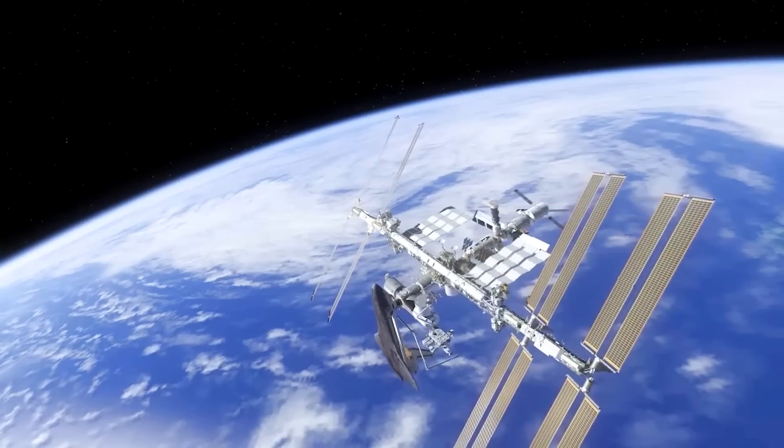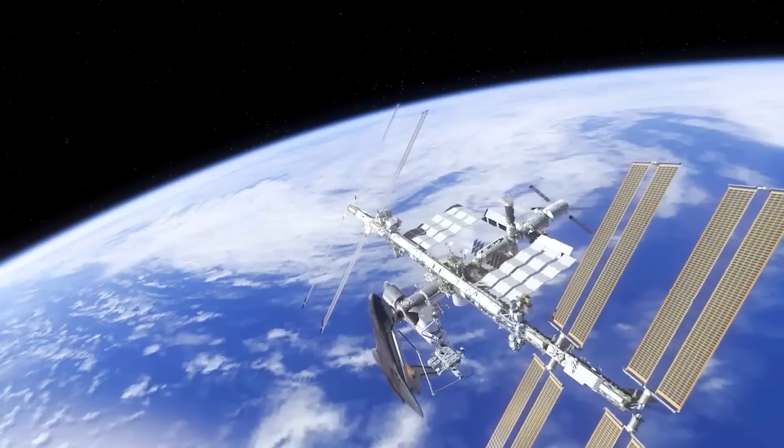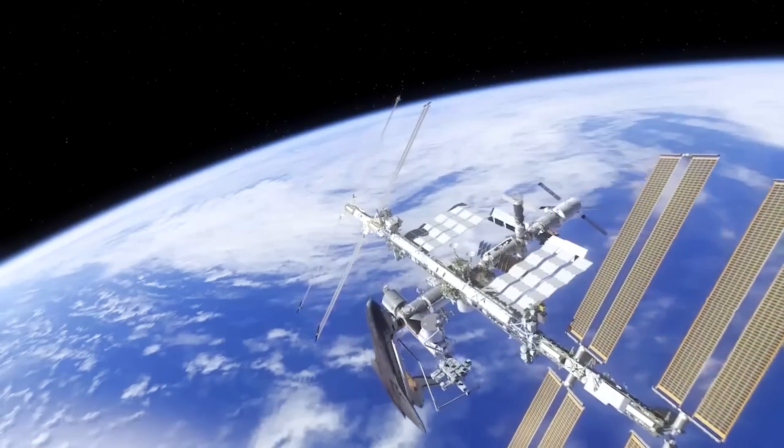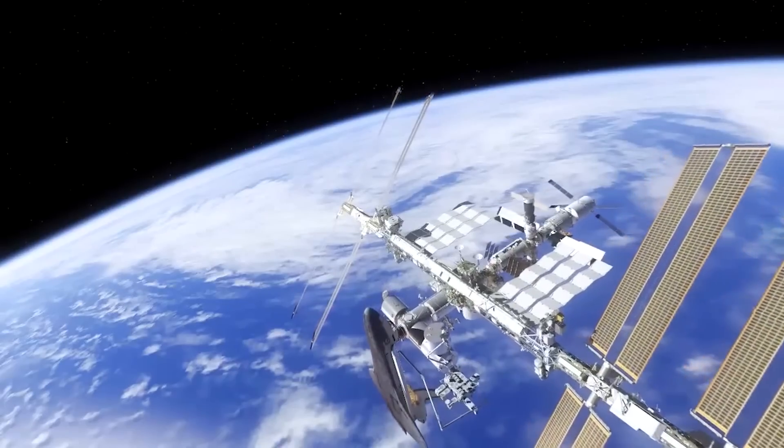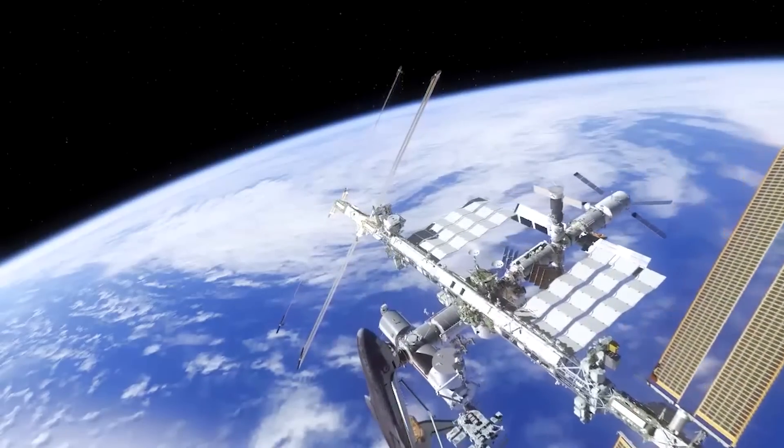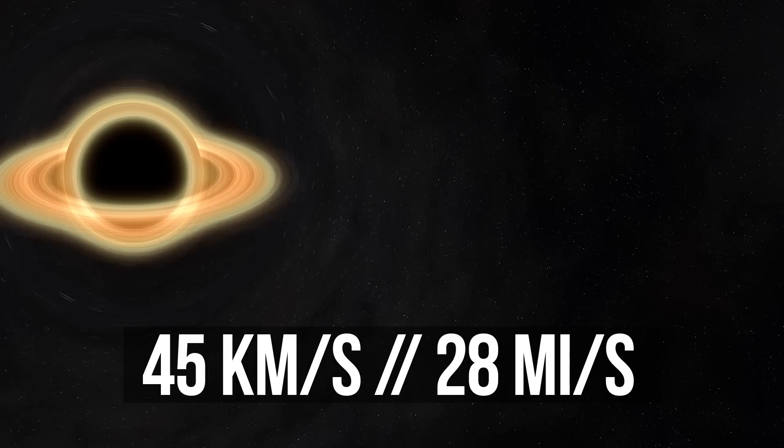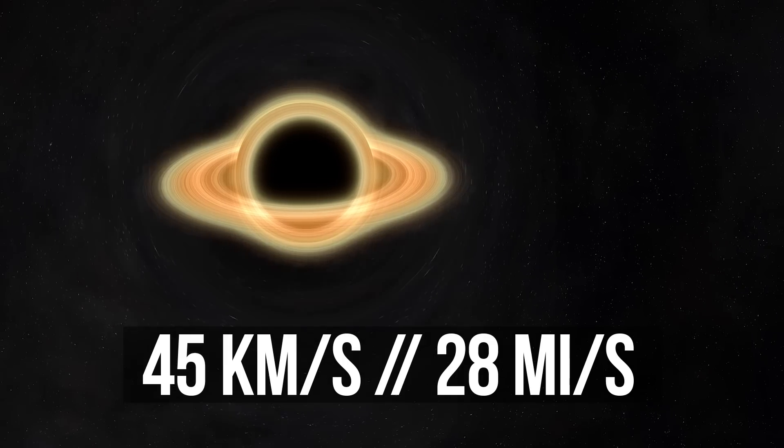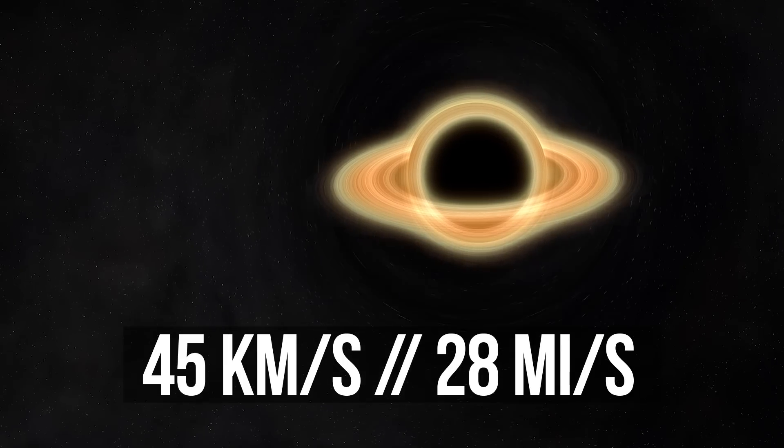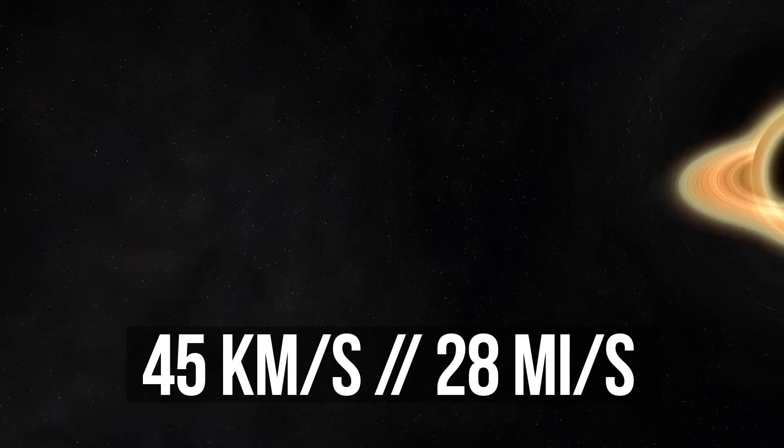After analyzing the changes in the star's light, the scientists concluded that this black hole didn't stand still. It drifted at a speed of about 45 kilometers per second. But how is this possible?